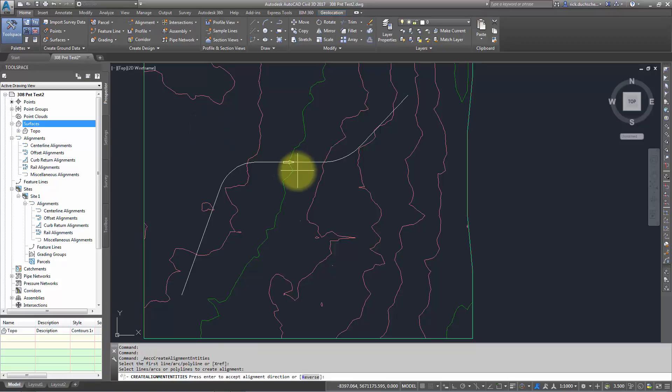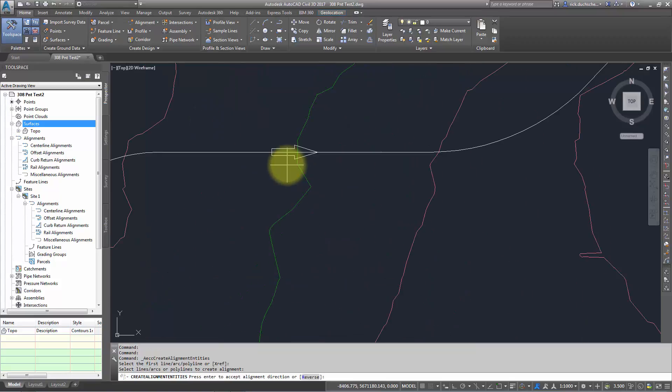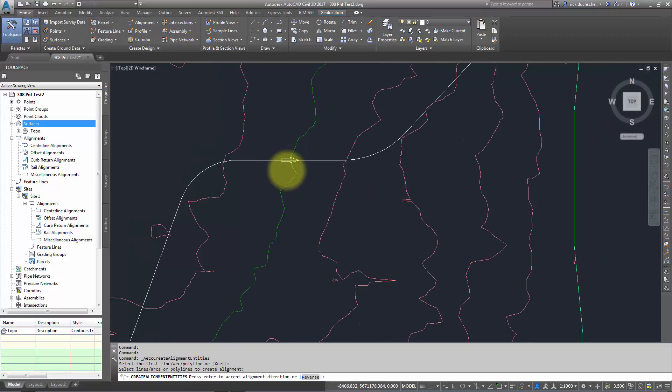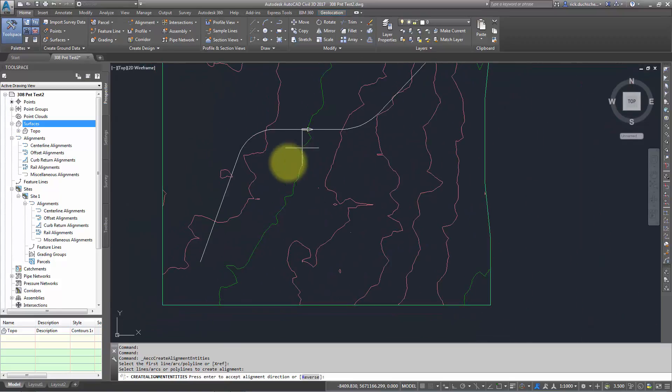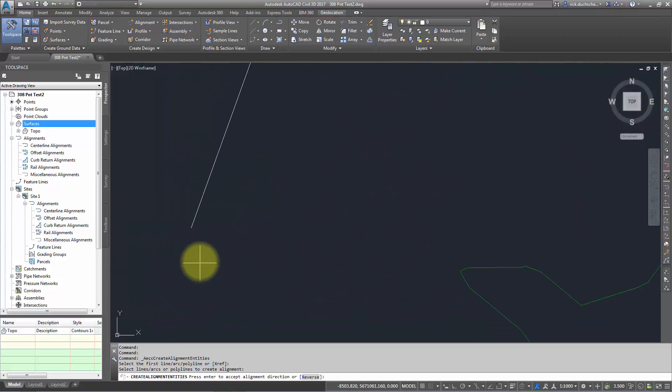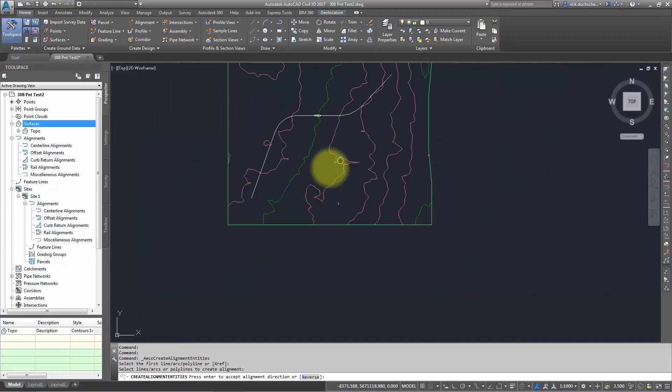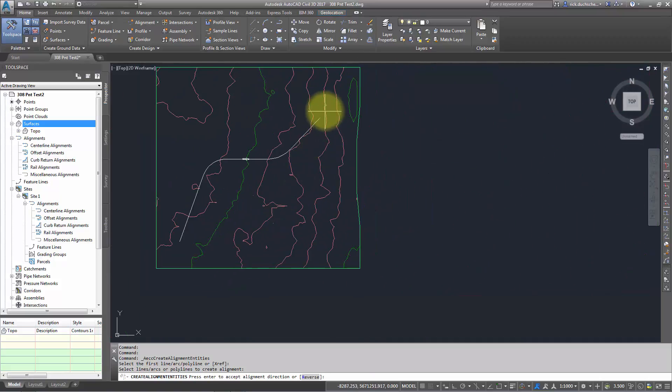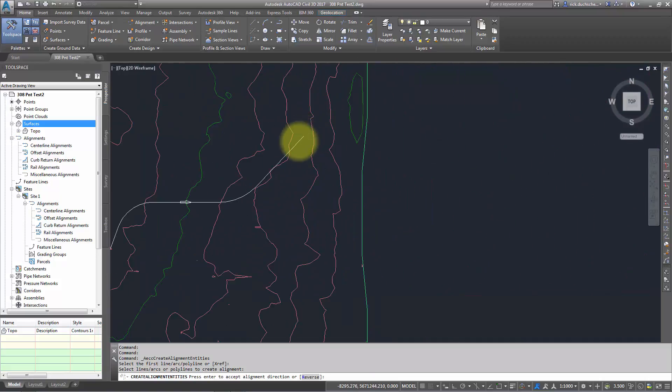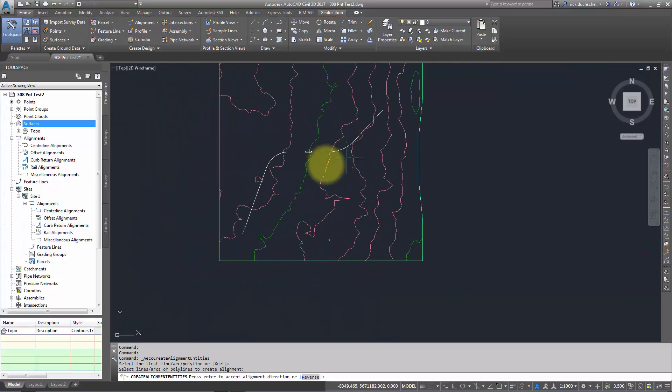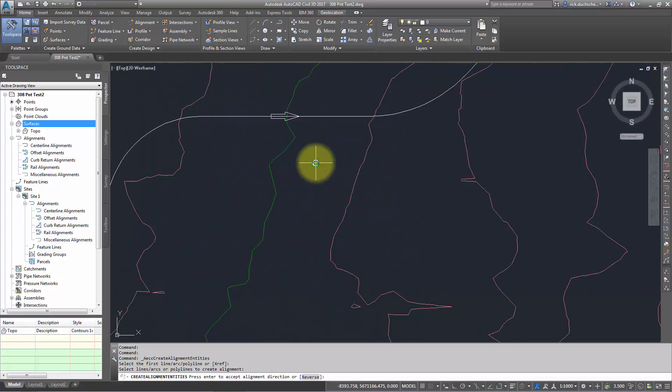It asks me, do you want your alignment to run in this direction? That means the stationing is going to start at zero here and end on the other end. If you're not happy with that, you can hit the reverse button down here on the command line, and that'll reverse the direction.